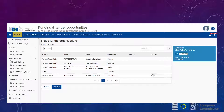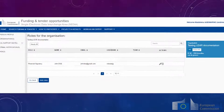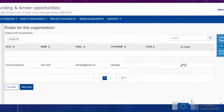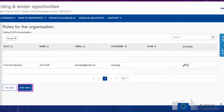The Roles for the Organization screen appears, displaying the existing roles. Here you can edit, revoke, or add new roles. To add a role, click on the Add Role button.